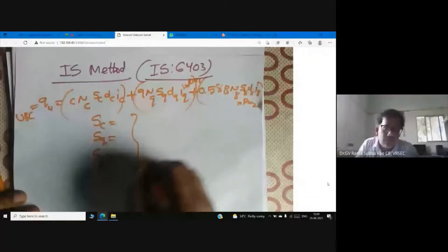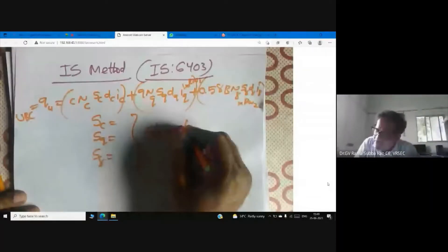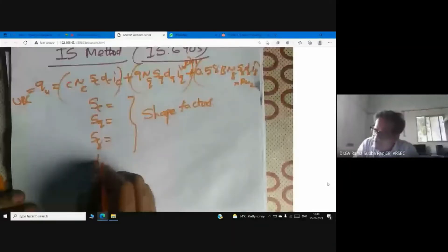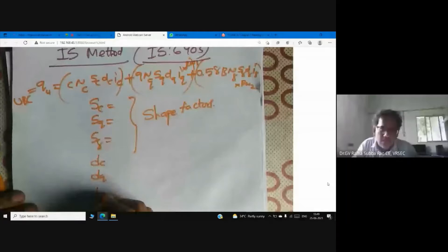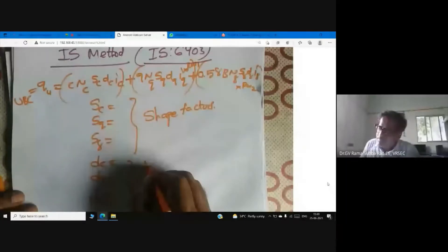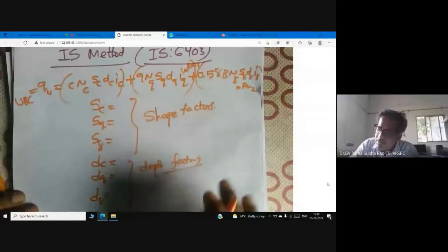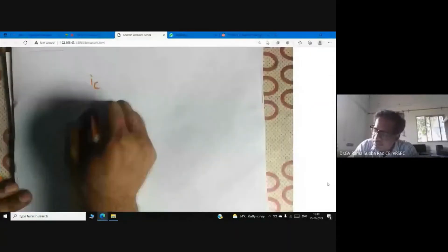What about Dc, Dq, Dgamma? Those are depth factors. And Ic, Iq, Igamma — those are inclination factors.